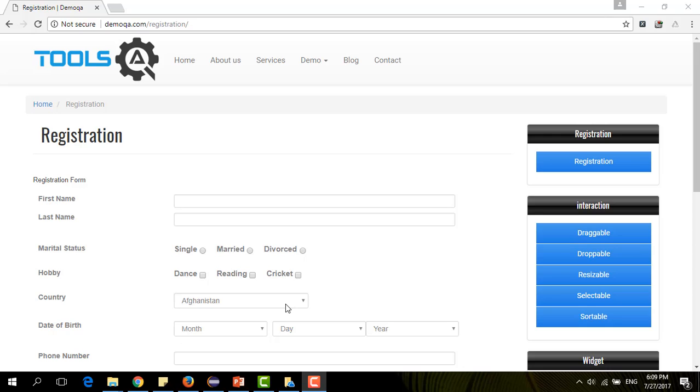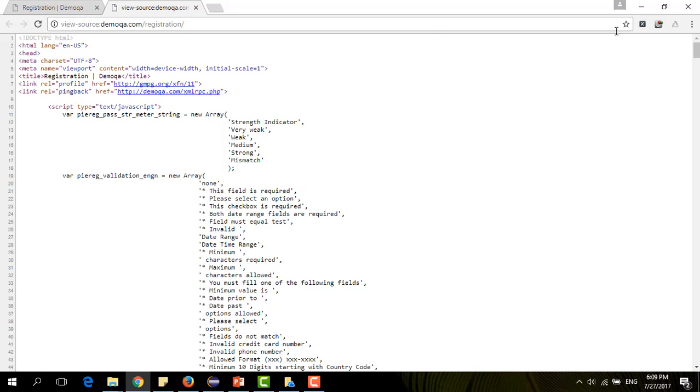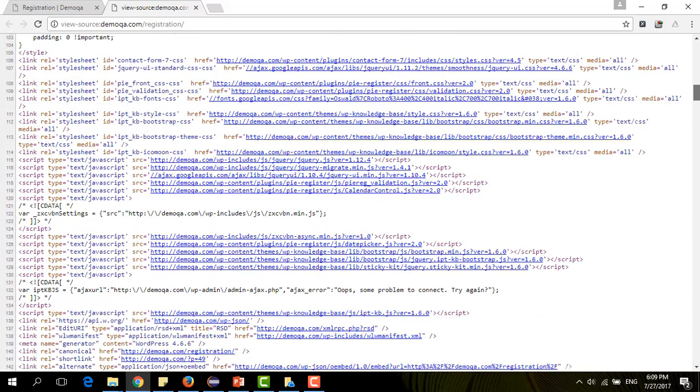But before that, I need to locate those web elements. For that, I will have to access to the code source of the HTML document. Just click right so I can see your page source. This is the code source of this page.